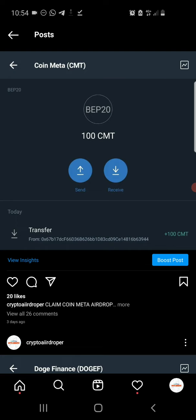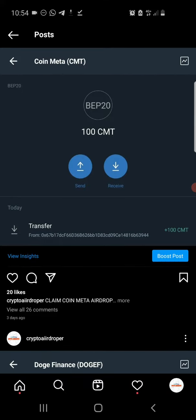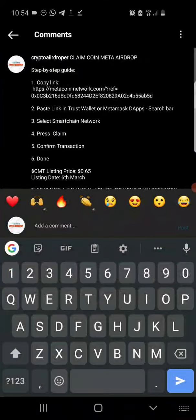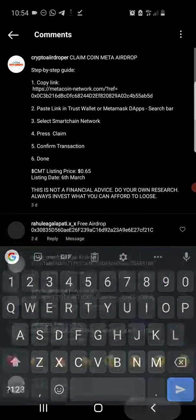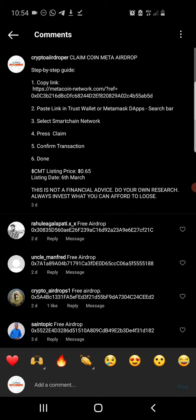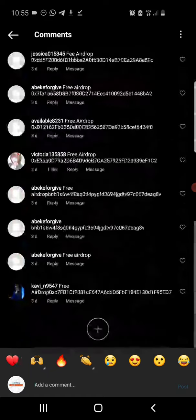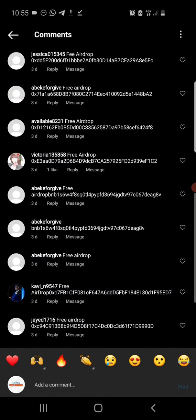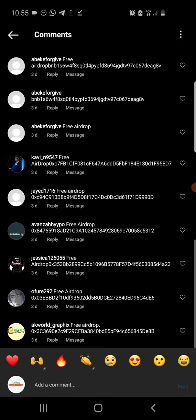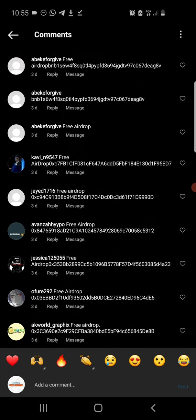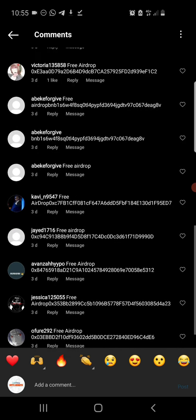Then after you've done all this, you need to comment the giveaway code I mentioned in the video along with your BEP20 wallet address on this post I made about the video. Some of my subscribers did just that.